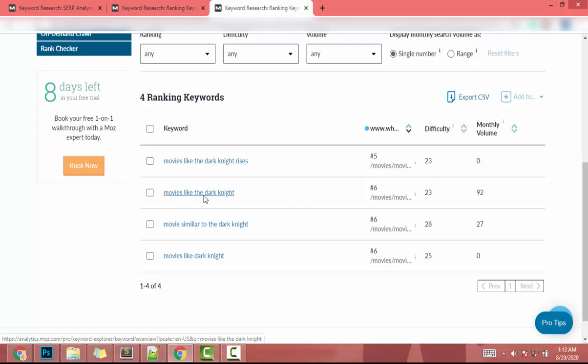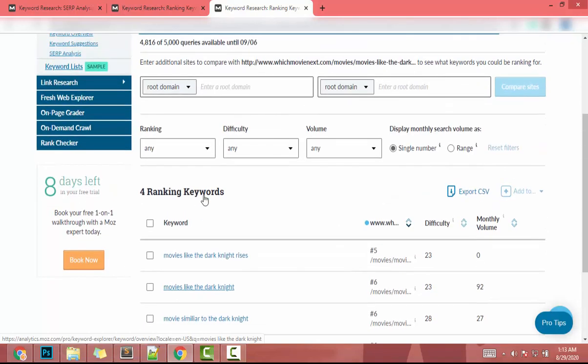You may need to repeat this process a few times to find quality, low-difficulty keywords. I hope you understand the steps. If you need any help or have any questions, just let me know. I'll see you next time — bye-bye!